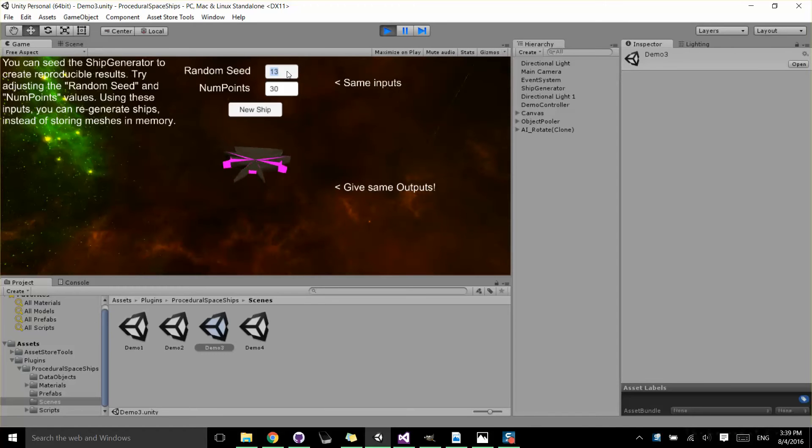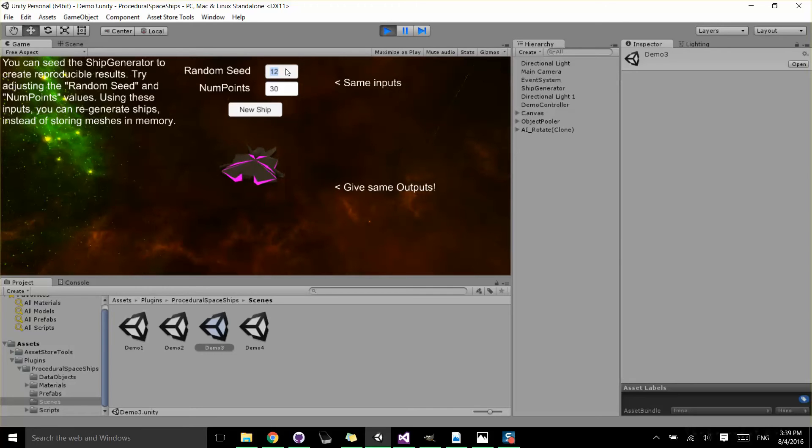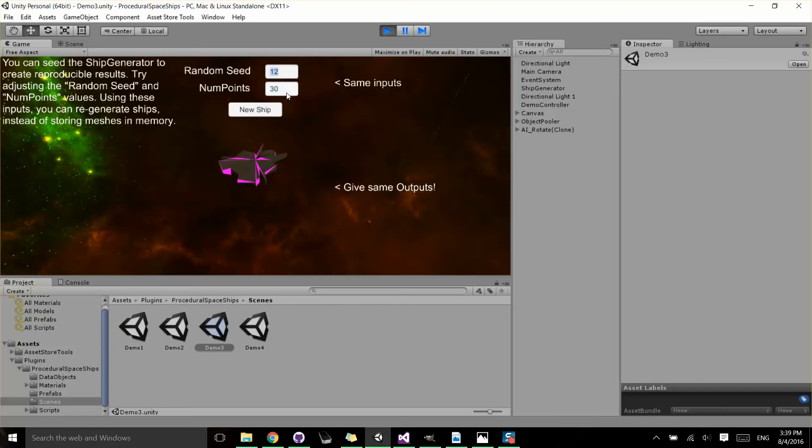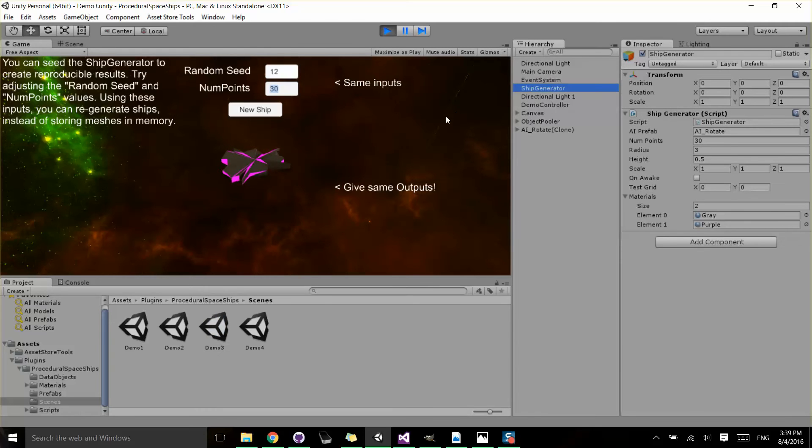And this does a few things for me. It makes it so that when you generate a ship, you can create reproducible results. Basically, you can make it over and over again. And if you want to save an instance of a ship, you can do it by just saving these two variables: the seed and then the number of points. And if you pass it into the same ship generator, it will create the same ship.